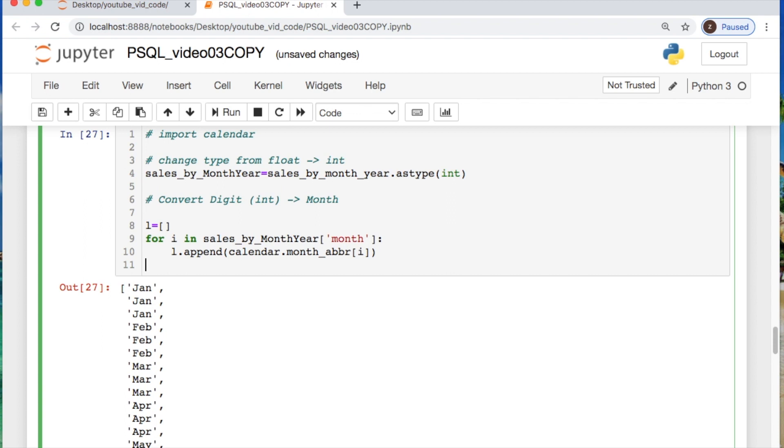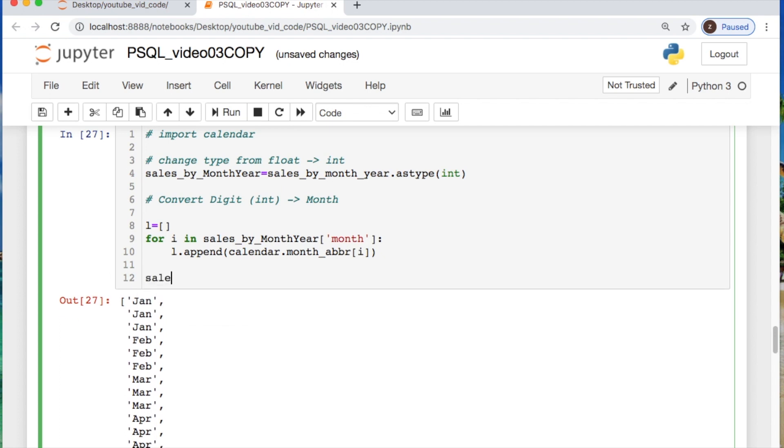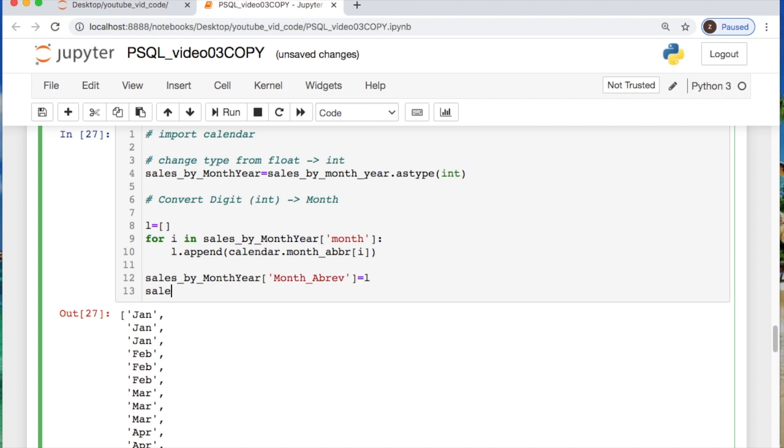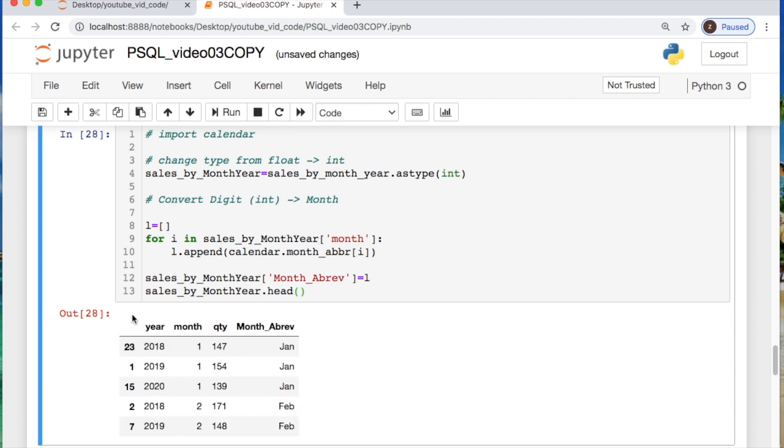Now I say let's create a new column. Let's create a new column where we call it month abbreviation and let's take it from all of our list and then let's see what that looks like. So, here's your new column corresponding to the month. Cool.